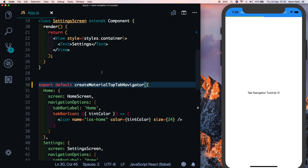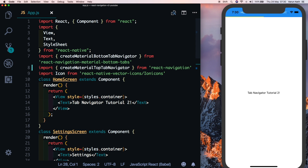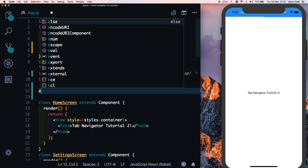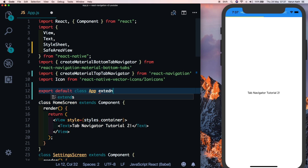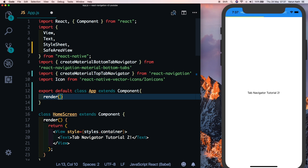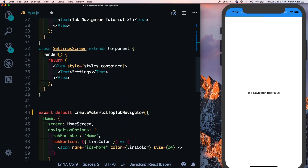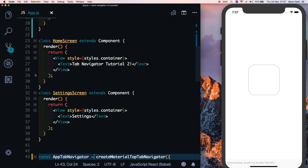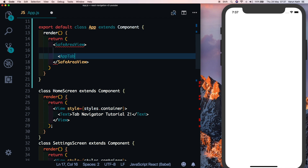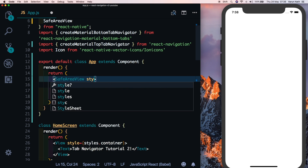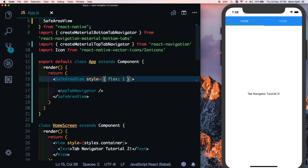To fix the notch issue we need to import SafeAreaView from react-native. Instead of directly exporting the tab navigator, we'll wrap it in a class: export default class App extends Component, with a render method returning the SafeAreaView. Store the tab navigator in a constant called AppTabNavigator and render it inside the SafeAreaView. Add a style with flex: 1 on SafeAreaView and now the tab bar is below the notch.